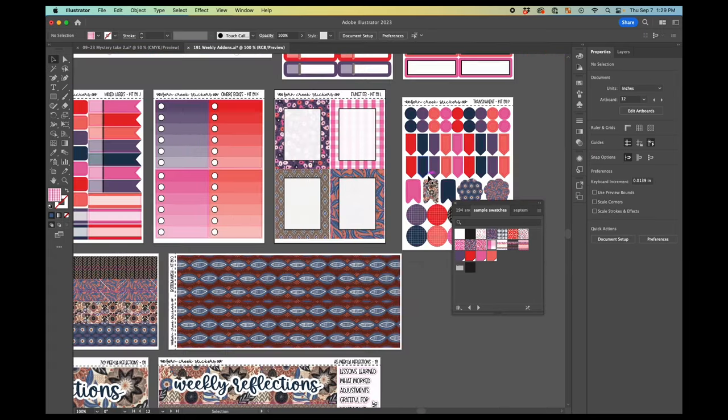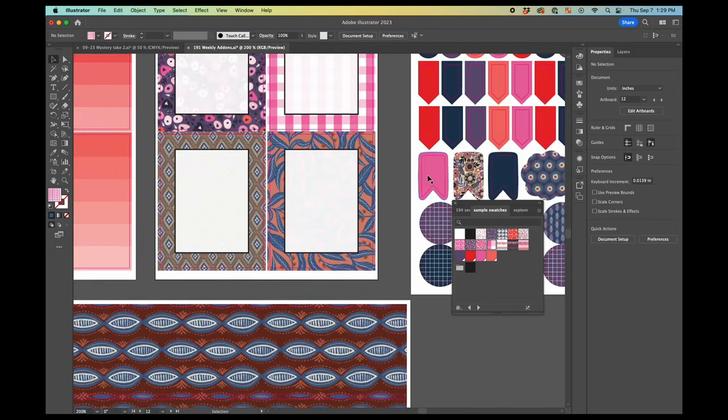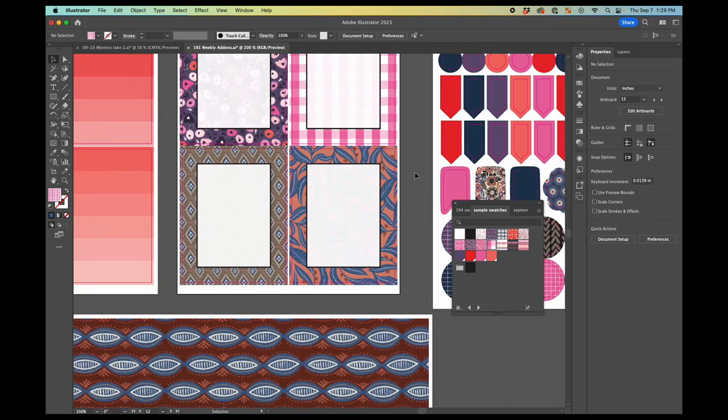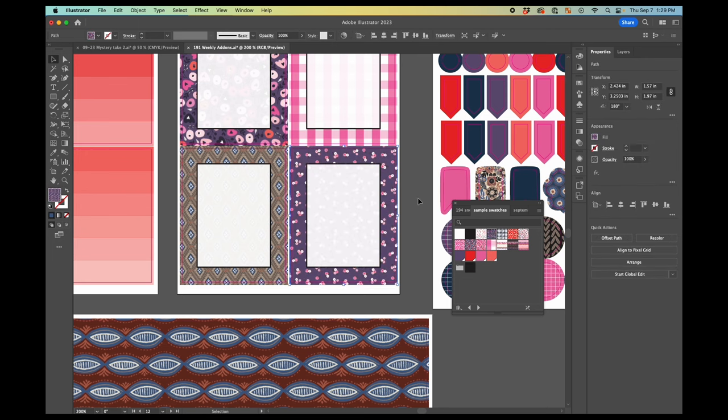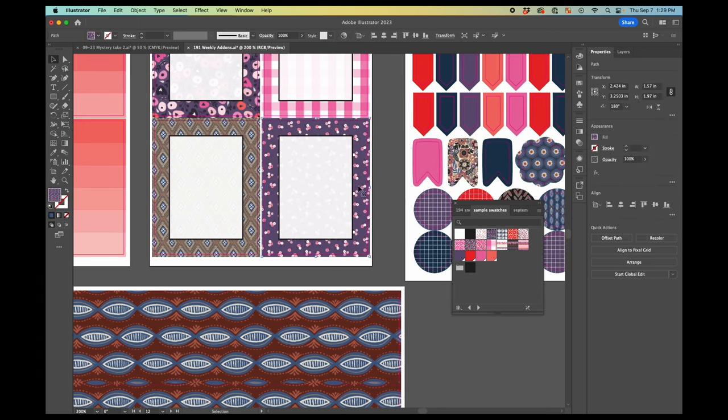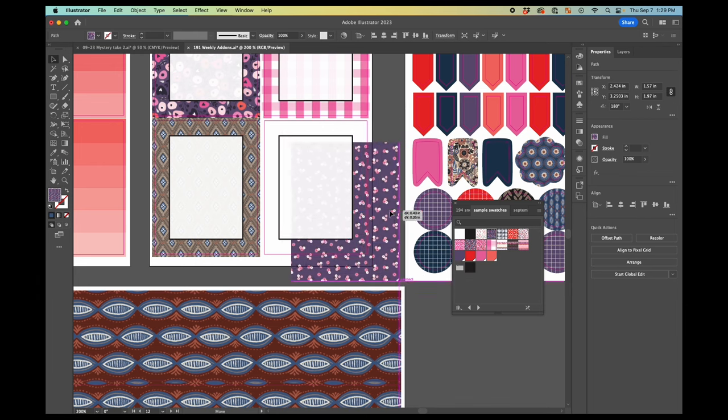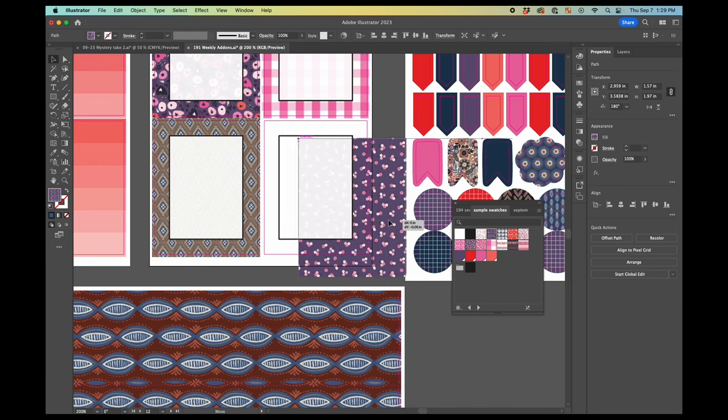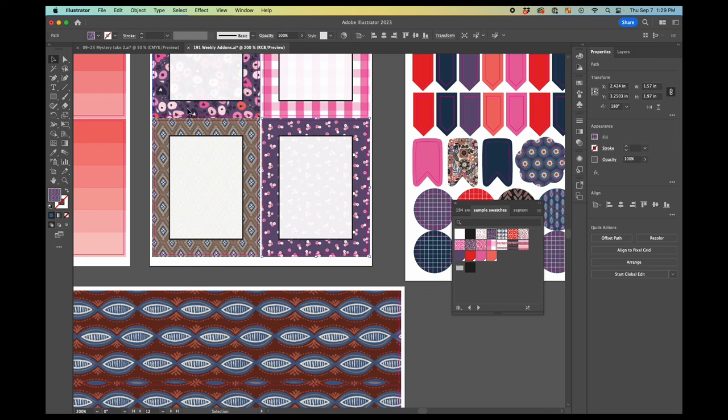One other thing that's important to point out about working with patterns is that, okay, let me put a pattern fill in here. And right now you can see when I move this around, the pattern stays where it is. And that is what you want.